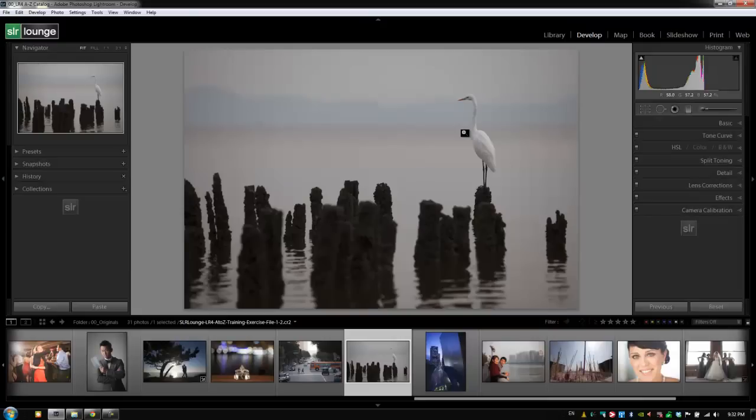Hey guys, this is Post-Production Pi with SLR Lounge. All right guys, we're going to move on to the effects panel, and I've loaded up exercise file 1-2 just for our example file.